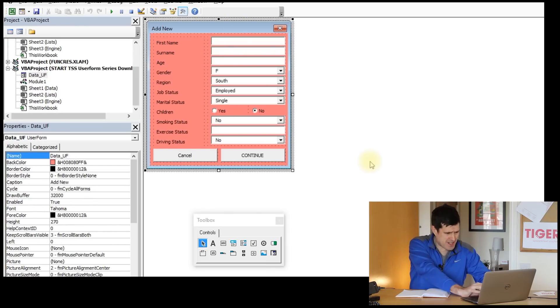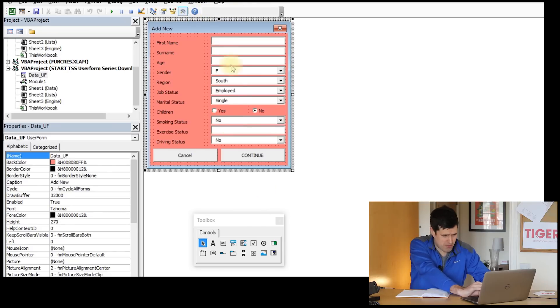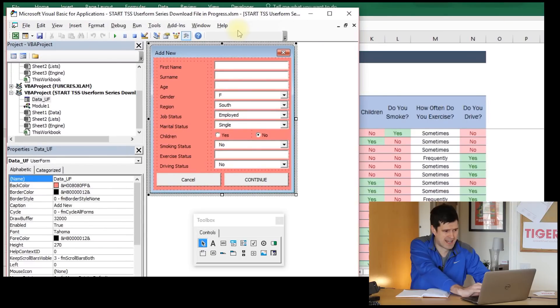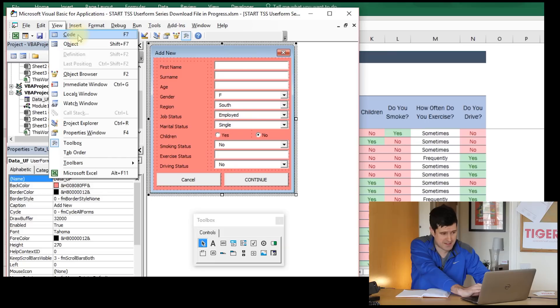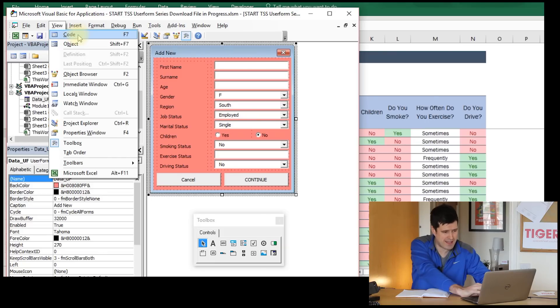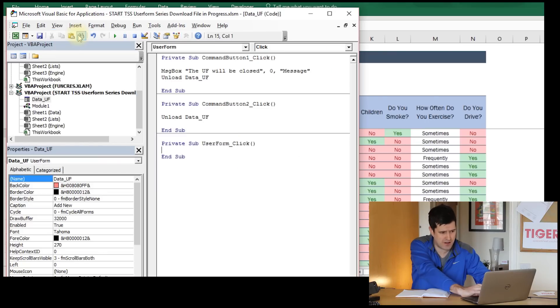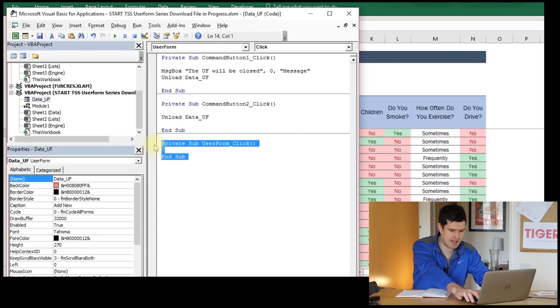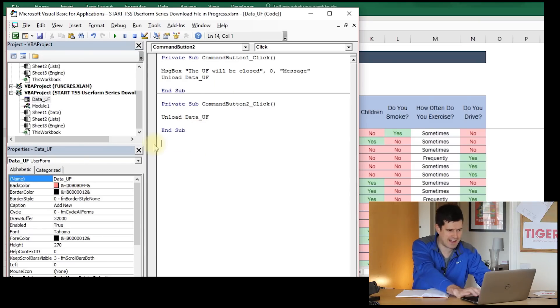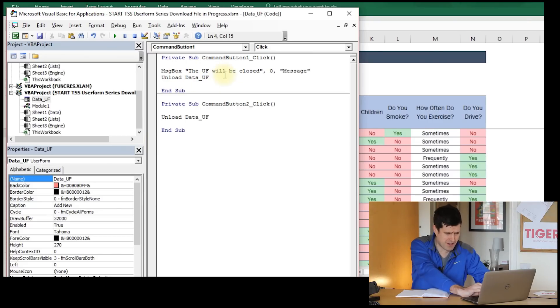We can view the user form in the Visual Basic Editor. Or if you go to the top, you can view the code that is associated with the user form. Let's try that, just viewing the code. We've got some bits and bobs here. We don't need this user form click code, so I'm going to clear that out straight away. Got two pieces of code here. One piece of code runs when we click the Continue button, the other runs when we click the Cancel button.